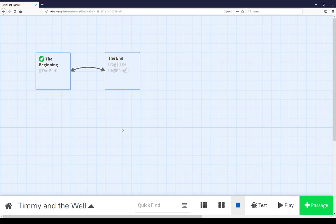It is also the main gateway into other functionality within Twine. We're not looking at the list of stories or editing those stories. When looking at an individual story and its passages, you're looking at the story map.